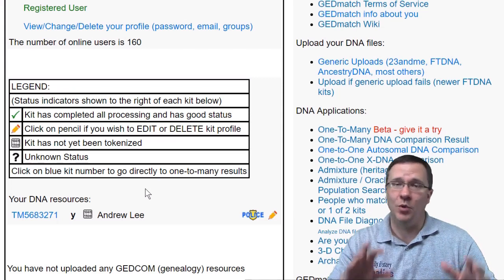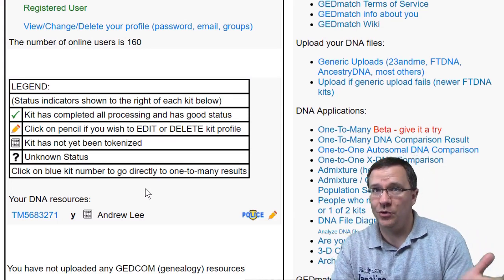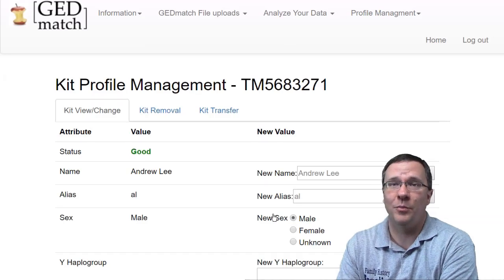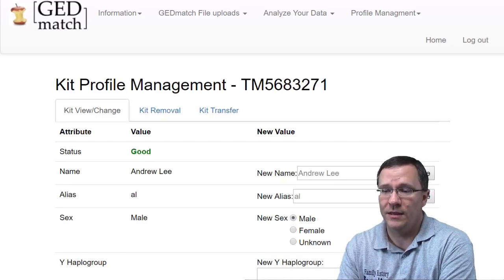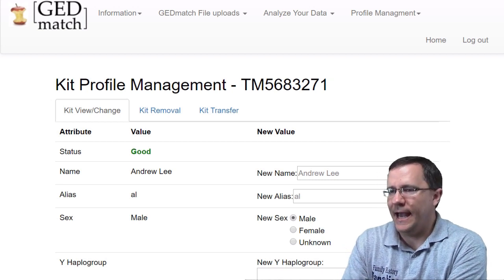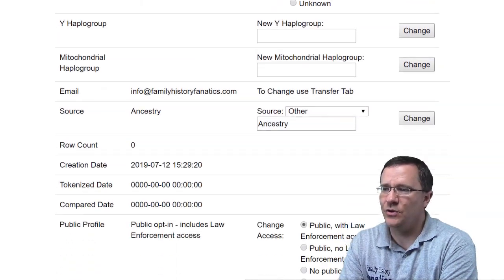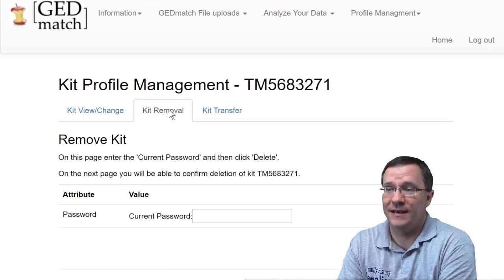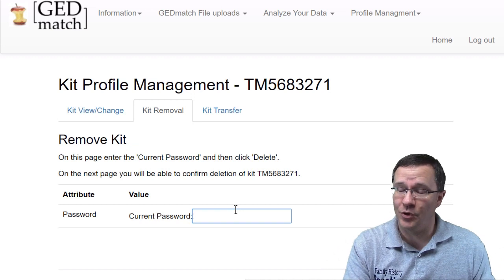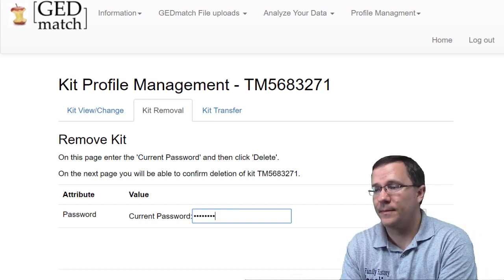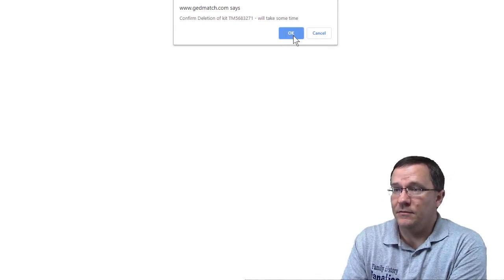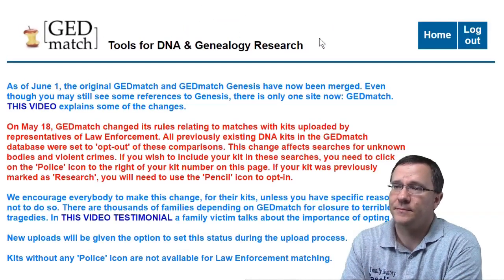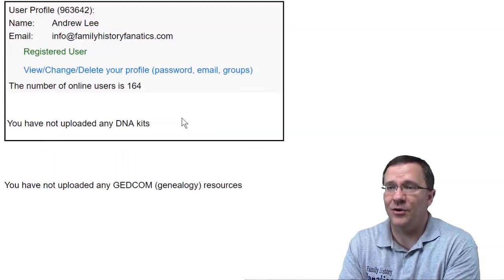Now if for any reason you want to delete the kit or delete your account, let me show you how to do that. To delete the kit, click on the little pencil icon to get to the kit profile management. You can make changes to the information you put in initially, and you can also remove the kit. To remove it, you'll have to type your current password and click delete. After confirmation, the kit is deleted and on the home page I no longer have any kits.